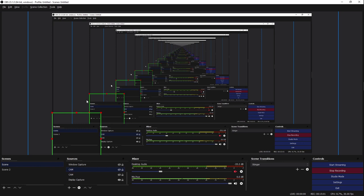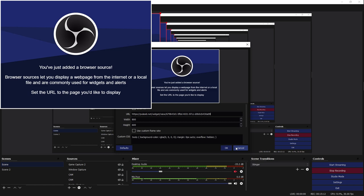For OBS Studio it's exactly the same thing — click the plus button, go to Browser, paste the URL with Ctrl+V, and there it is. Easy.